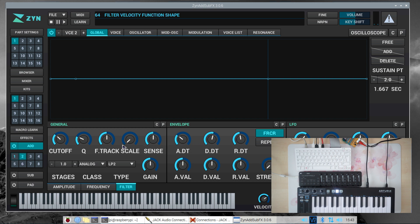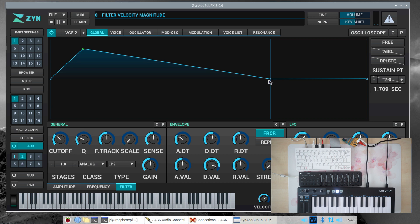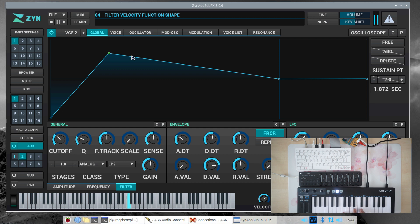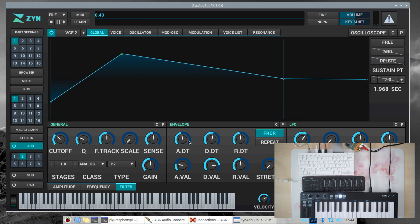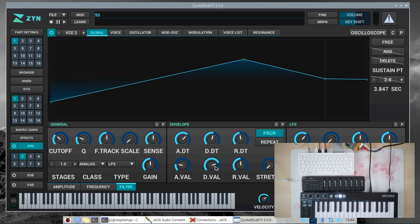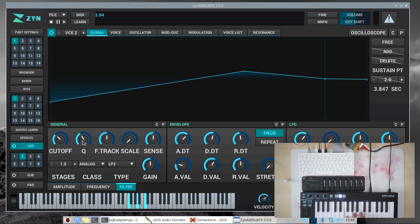Let's go to the envelope and adjust it. Let's begin from the very bottom. Let's give it a really long attack phase. Now let's increase the filter resonance a little bit with the Q control, and also have an LFO doing its thing after a short delay.